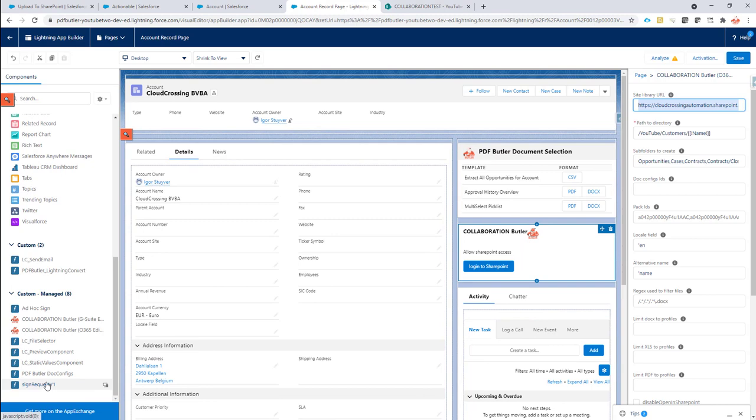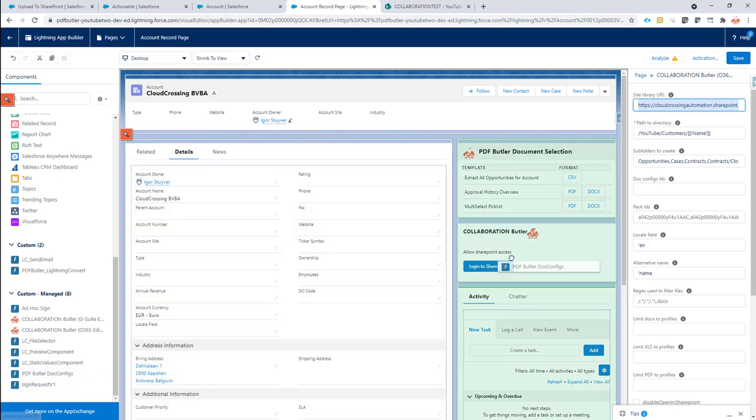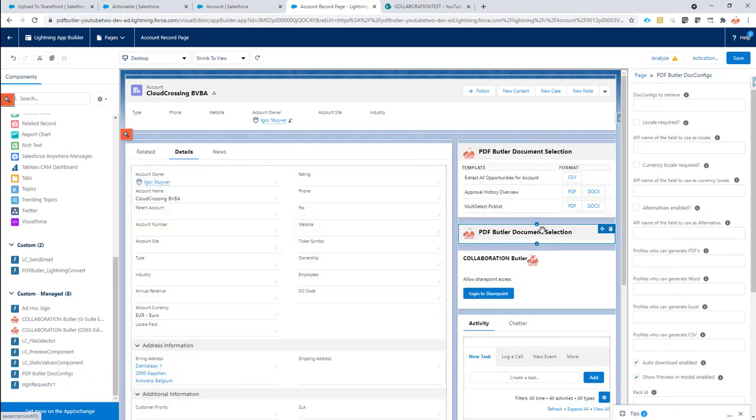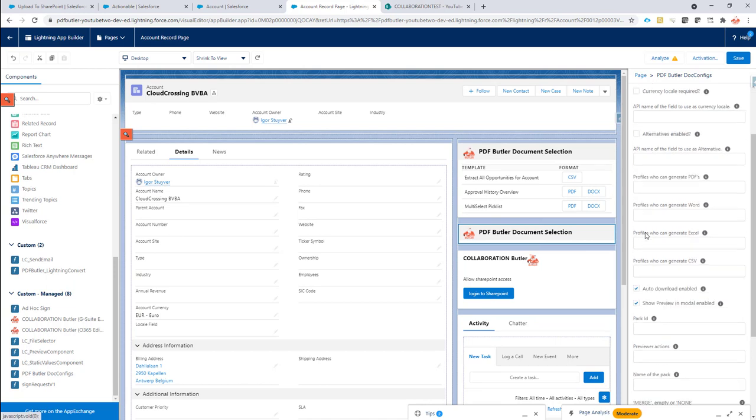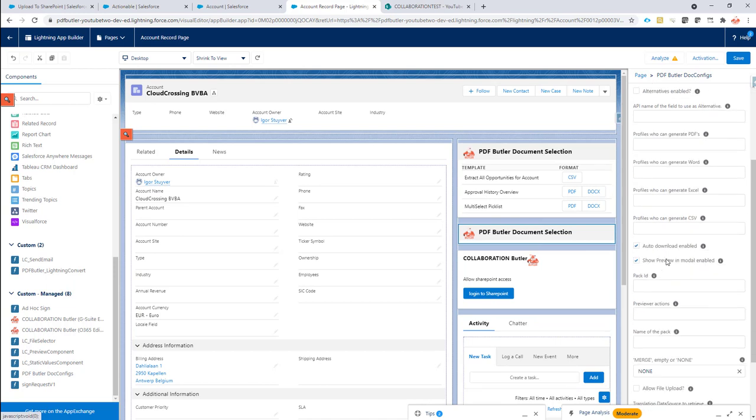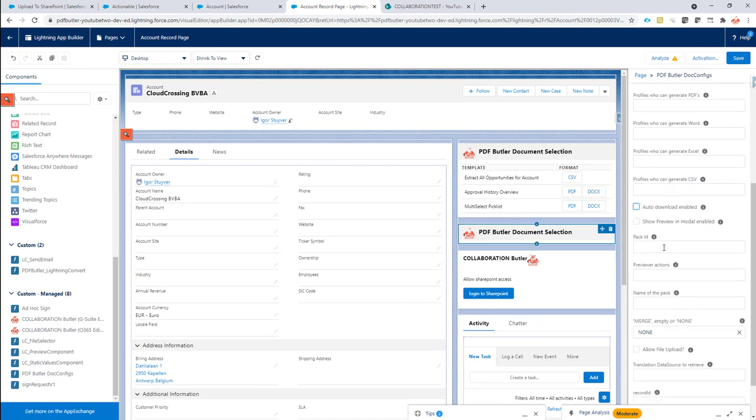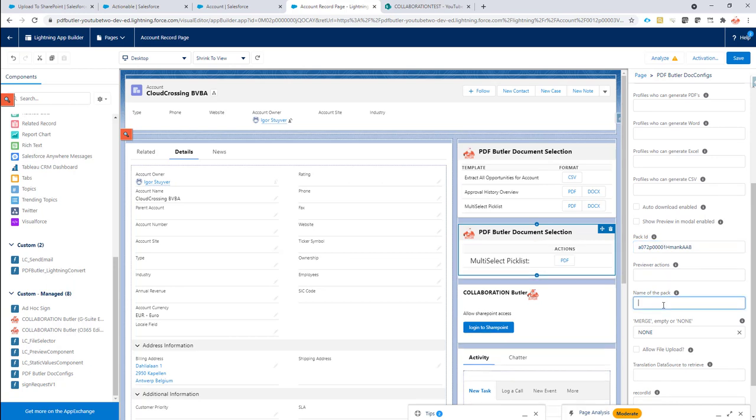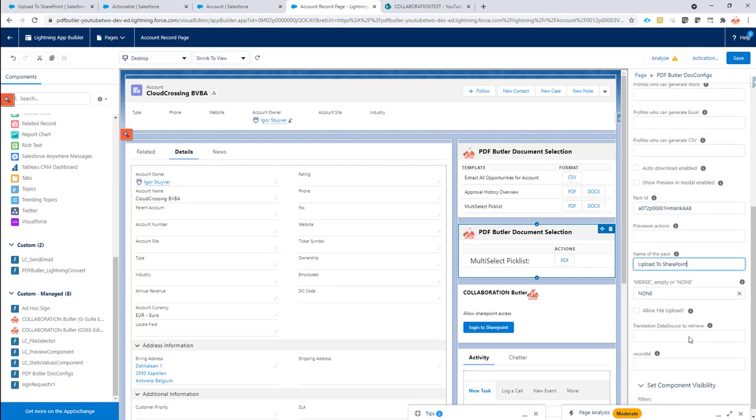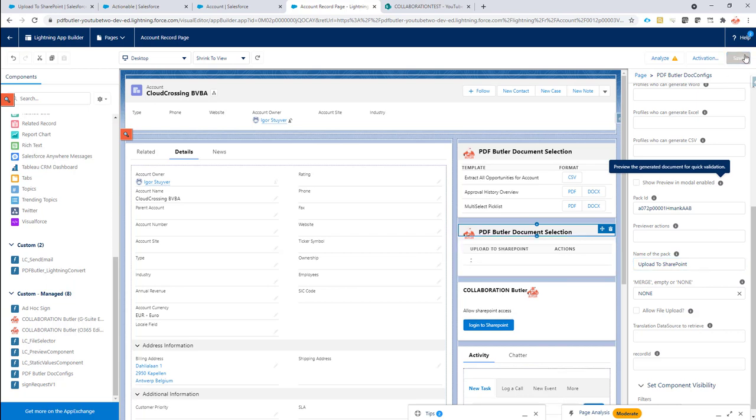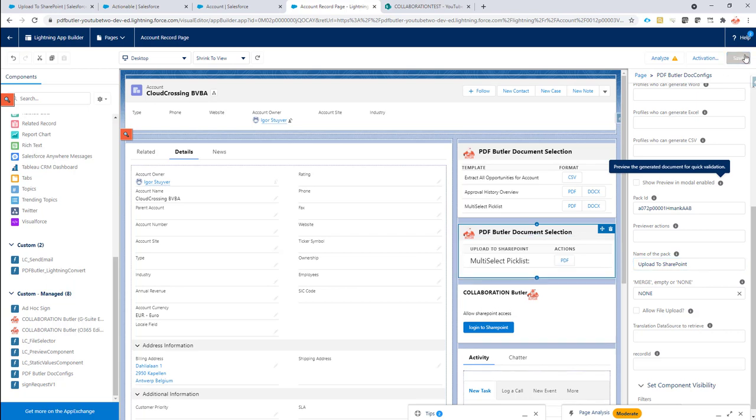I'm going to drag and drop PDFButter components on it. And I'm just going to say, well, I don't want to preview it. I don't want to download it. The pack has, I'm going to put the pack here. And it's going to be called upload to SharePoint. OK. So that's everything. I don't have to do anything else. This is the entire config that I need.